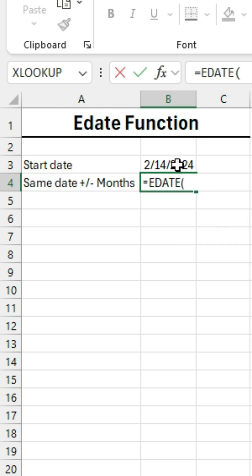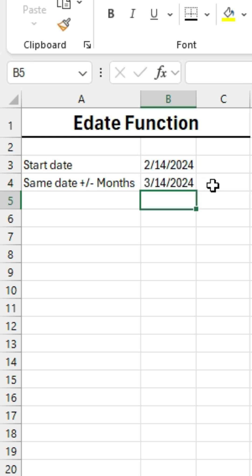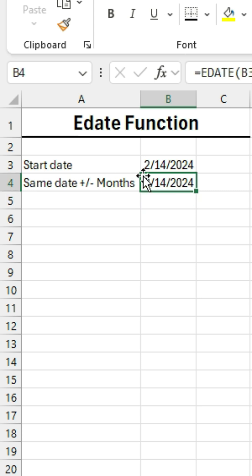So I'm going to specify my start date, and then for the number of months I can specify a positive or a negative number. I'll just put one in here and hit enter. That'll give us the same date in the next month. And this is great if you're calculating due dates for billing.